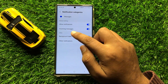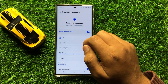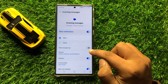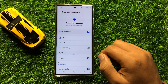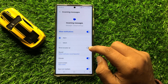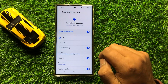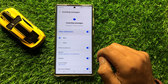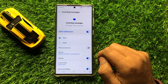Click on Incoming Messages. Here you will see the Show as Pop-up button. If you want to enable show as pop-up for text messages, turn on this button. If you want to disable show as pop-up for text messages, turn off this button.